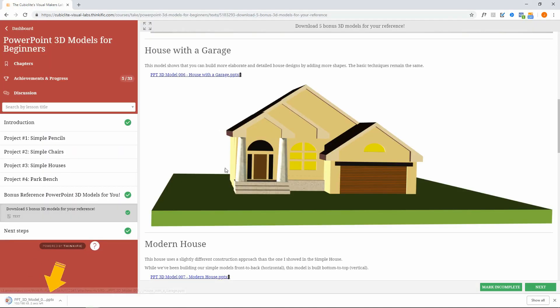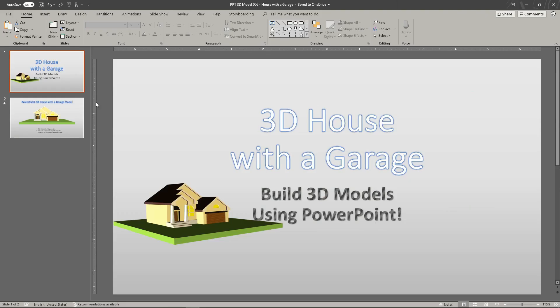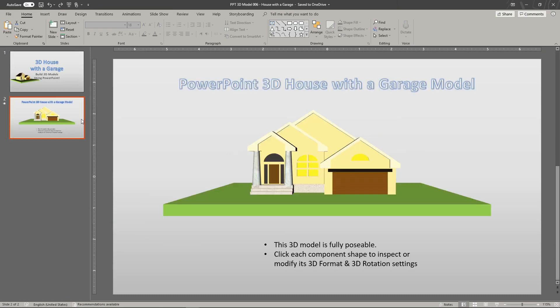Your downloaded file is ready. Open the PowerPoint file and click to select the 3D model.